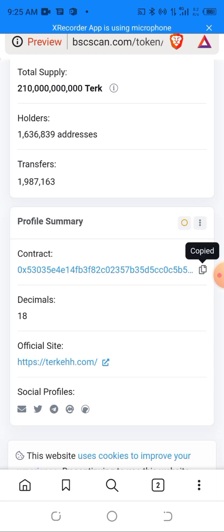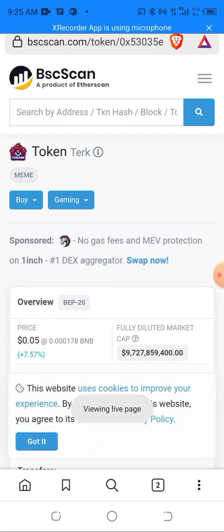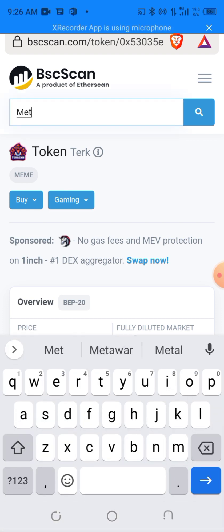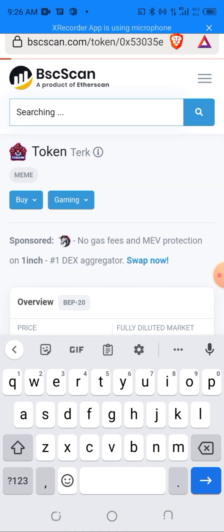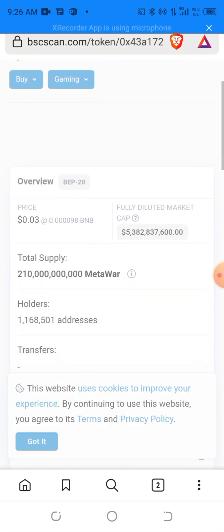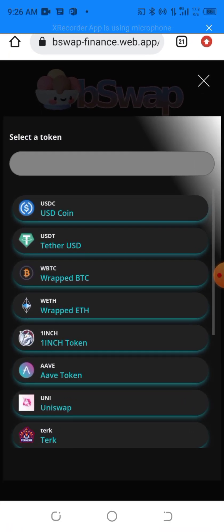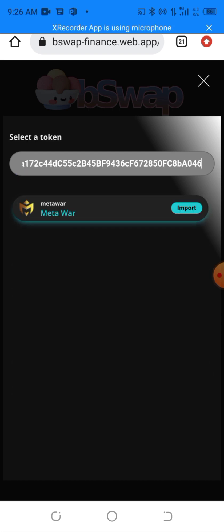I'll go back to my browser and type in BSCScan — bscscan.com — and use the search engine to type in Metal Wall token. The Metal Wall token will appear; click on it, then scroll down to find the contract address and copy it. After that, head back to the exchange and paste the contract address into the search engine, then hit Import to import the token.